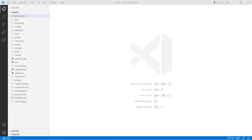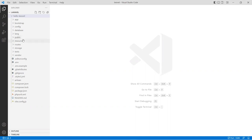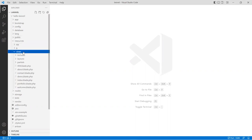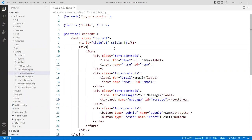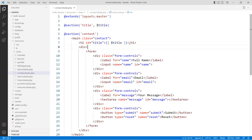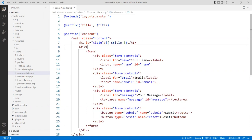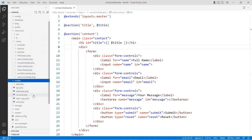First thing is that we're going to use the forms which we created for the contact page right here. This is a really simple form that has three fields, and we want to process this form and send it back in. I'm going to open this also in the routes page.